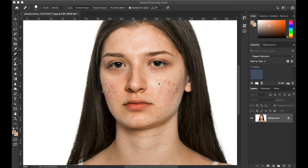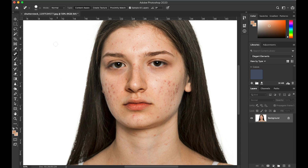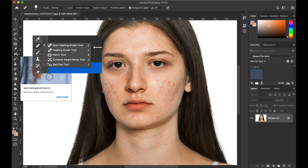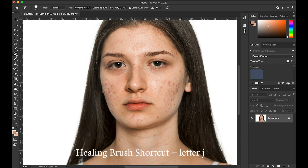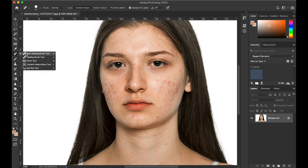So let's get started. The healing brush tool — the easiest way of accessing it is simply by pressing the key J on your keyboard, and it will automatically select it from the toolbar. There are actually two main healing brushes: the standard healing brush tool and something called the spot healing brush tool.